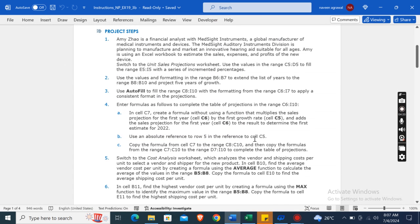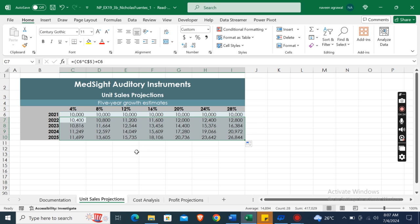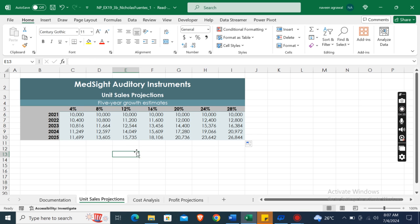Now switch to the Cost Analysis worksheet, which analyzes the vendor and shipping cost per unit to select a vendor and shipper for the new product. In cell B10.